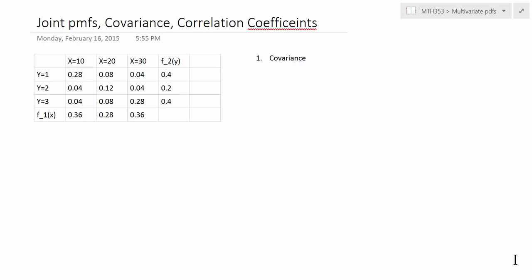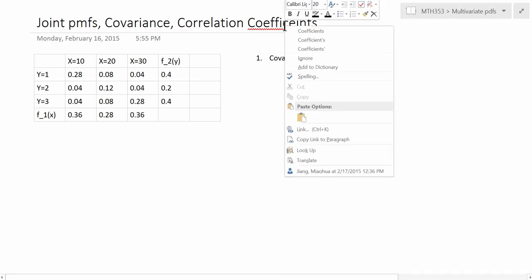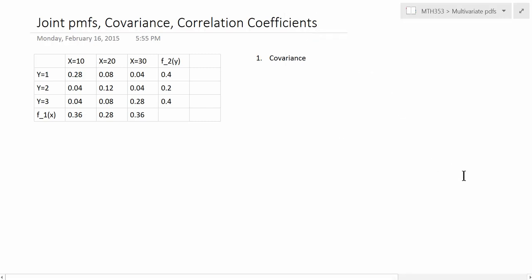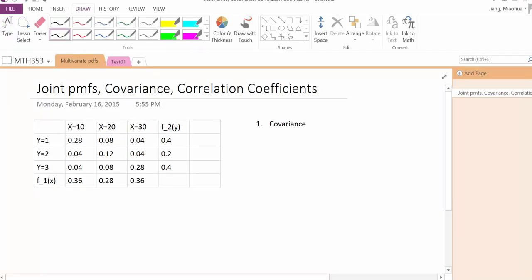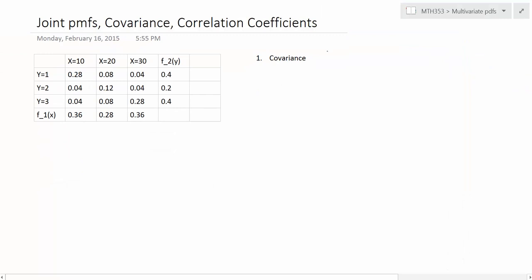Now let's look at the problem of how to find covariance and correlation coefficient — specifically the coefficient of two random variables when their joint PMF is given. Recall the definition of covariance: it is given by the expected value of XY minus the product of the expected value of X and the expected value of Y.